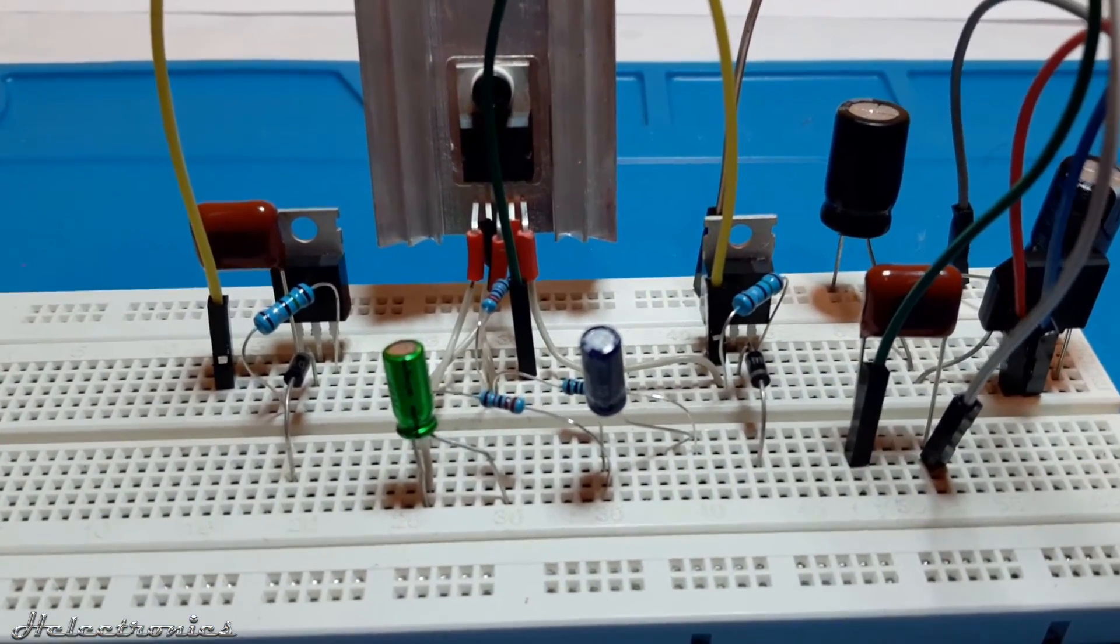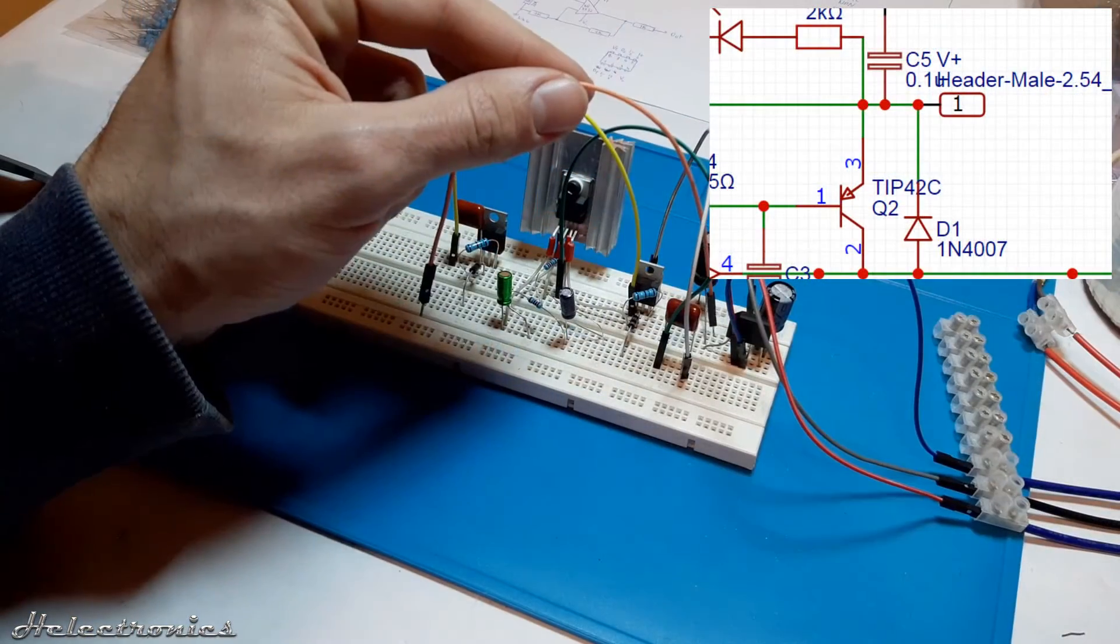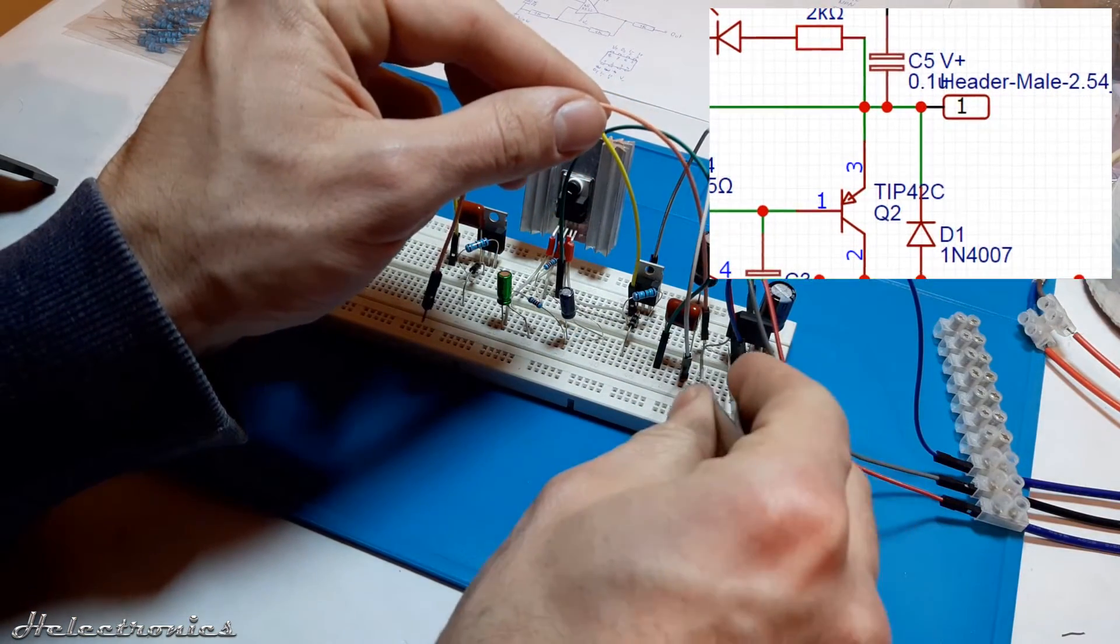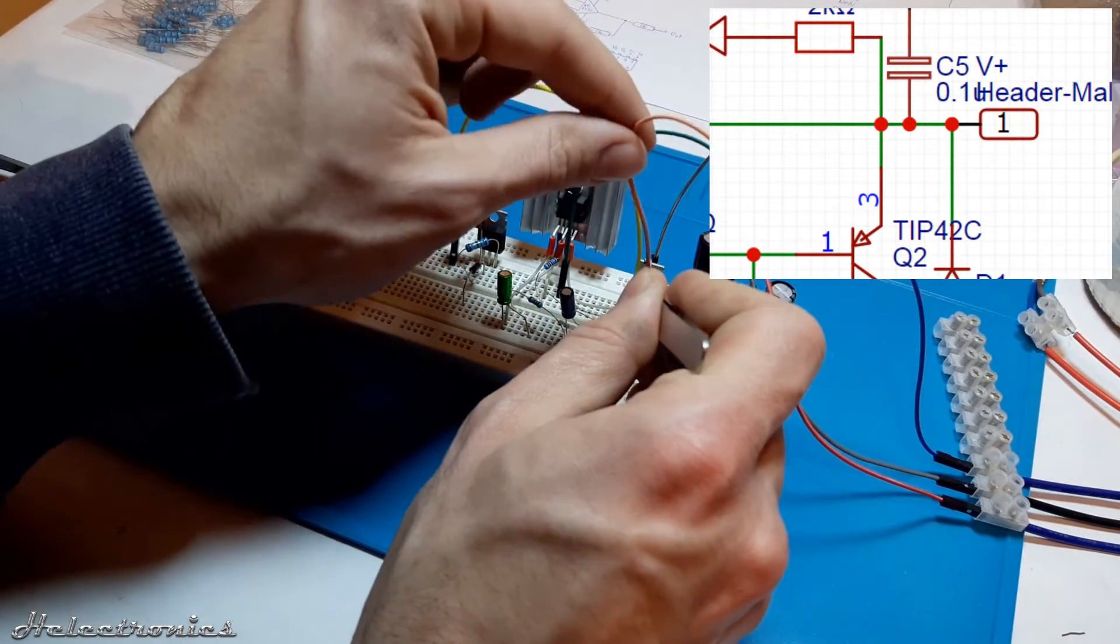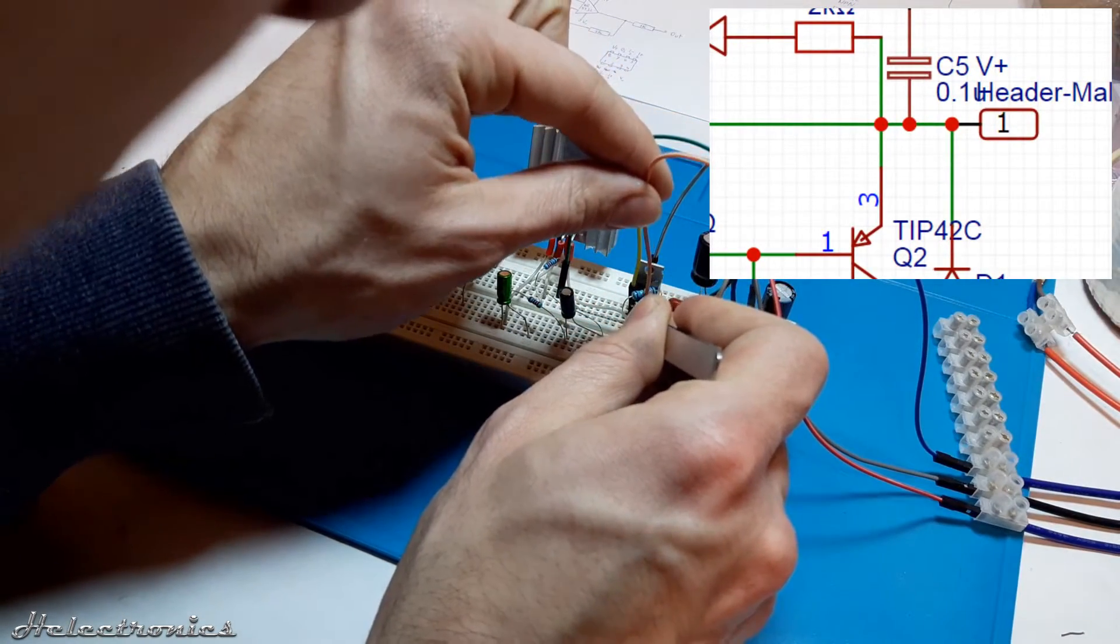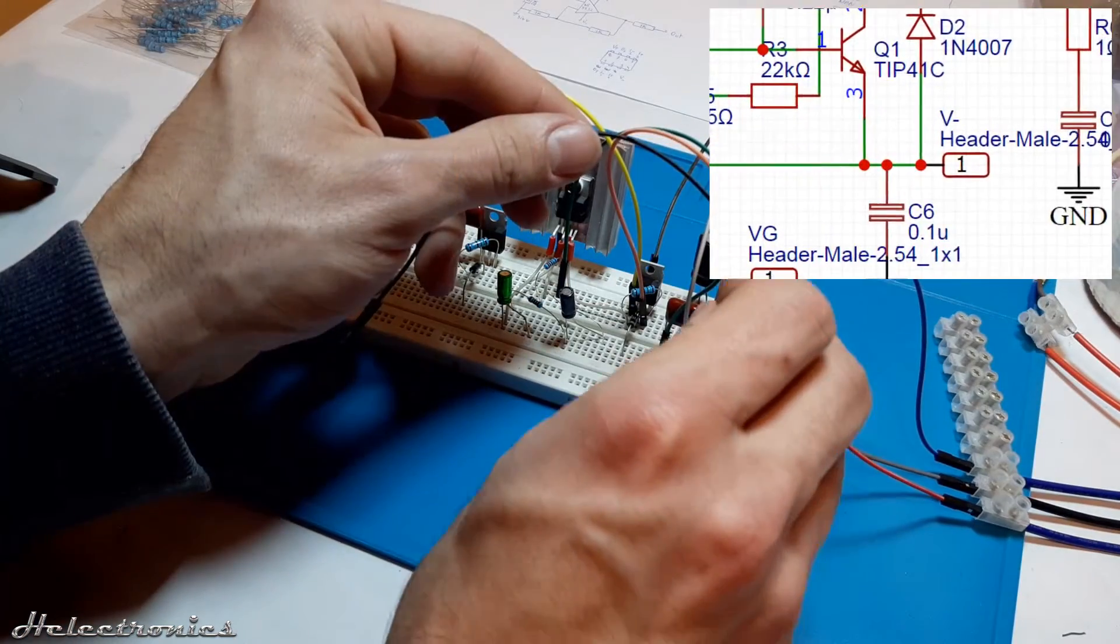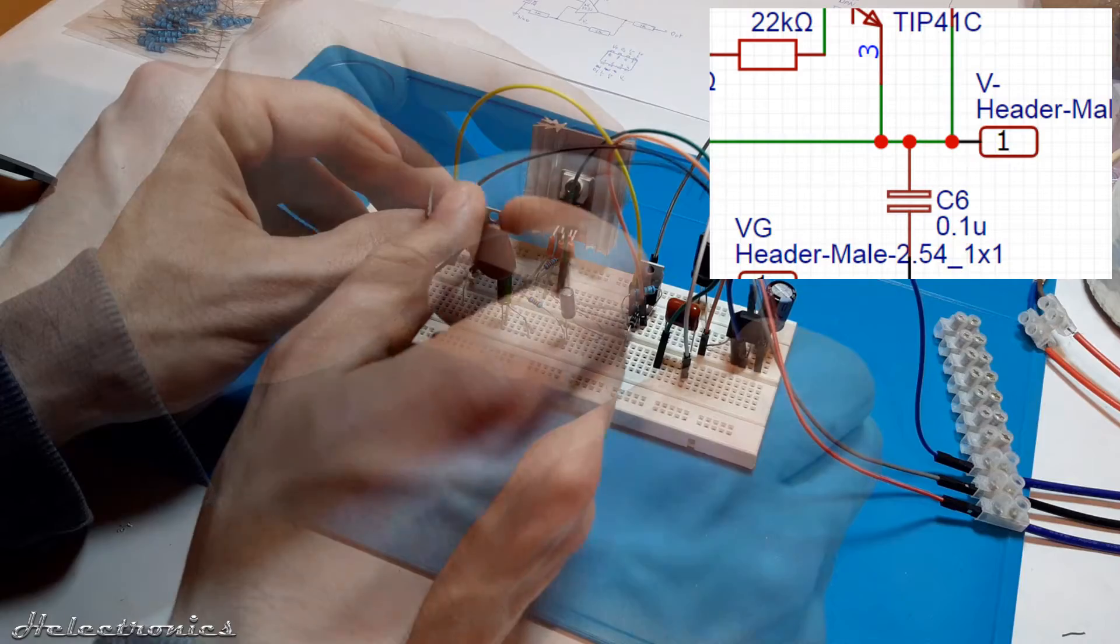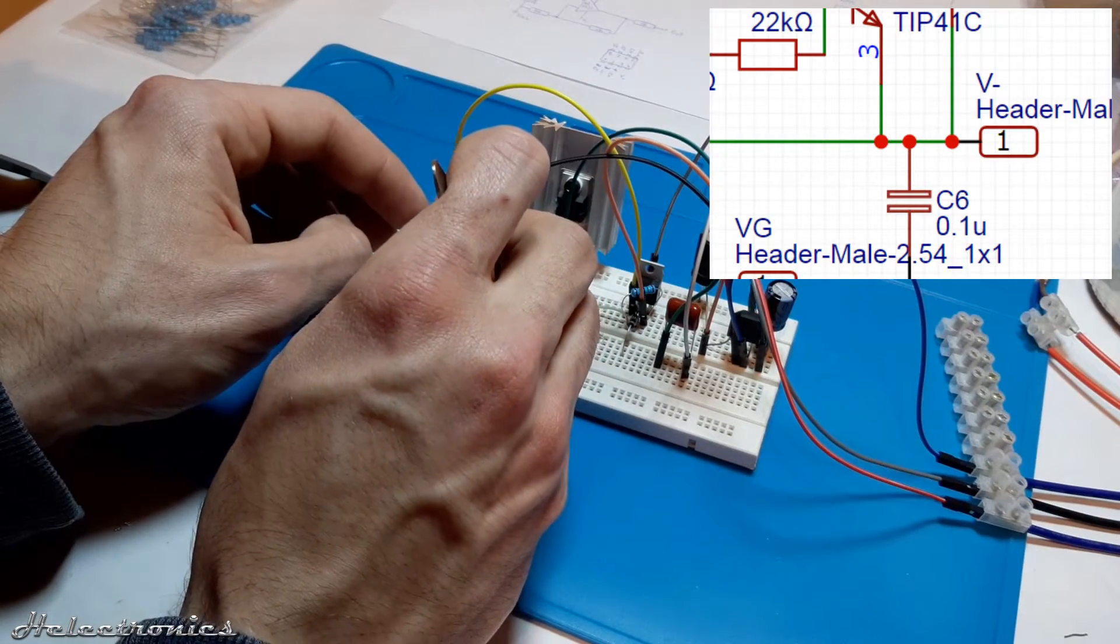The components are placed now the connections are needed. The orange wire's one end is connected to the positive power supply. The other end is connected to the pin 3 of the tip 42C. The black wire's one end is placed at the negative supply voltage and the other end to the pin 3 of the tip 41C.